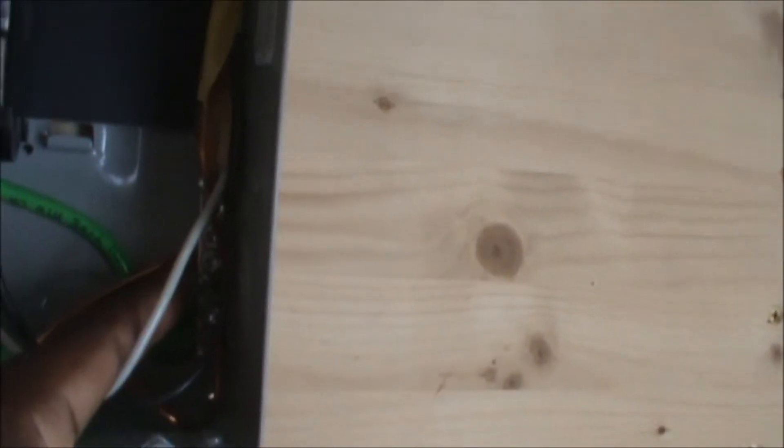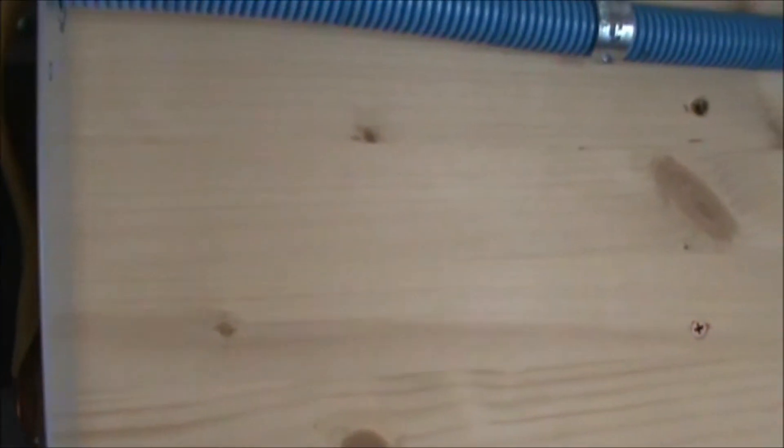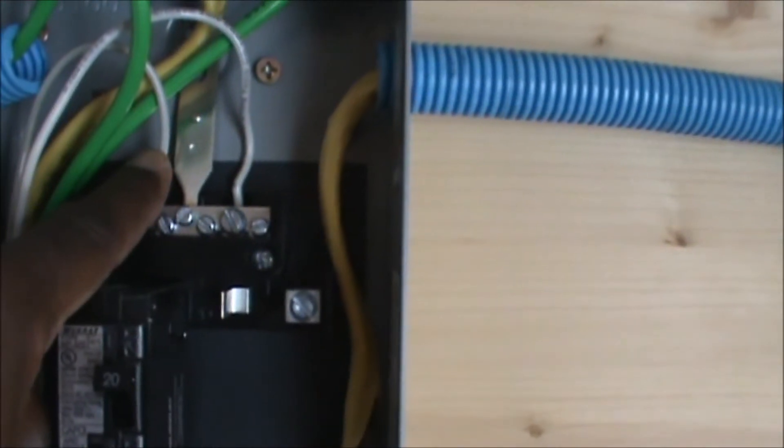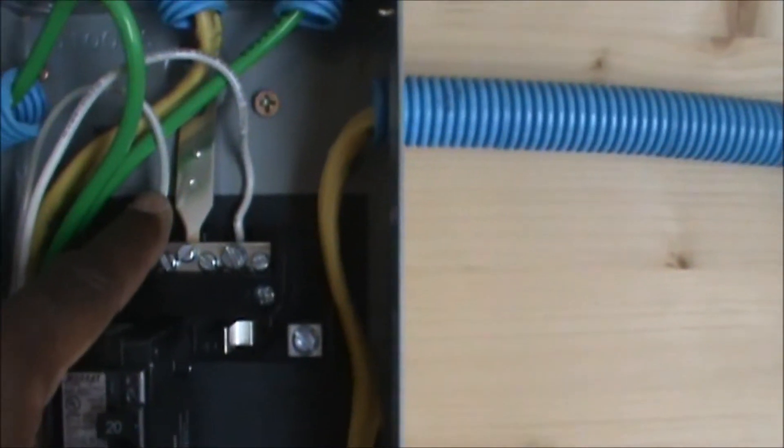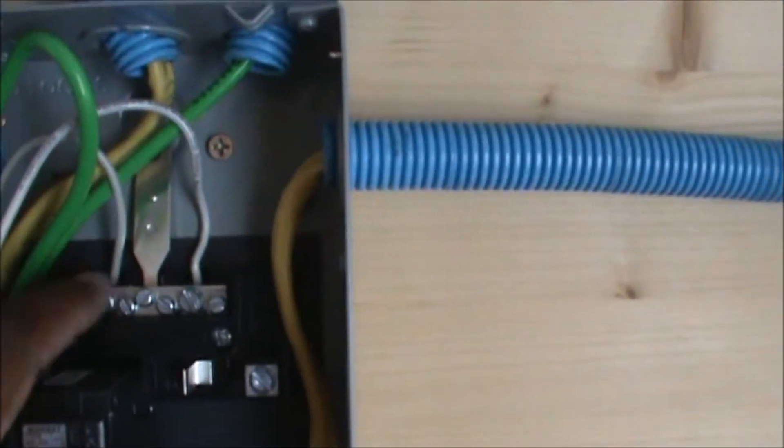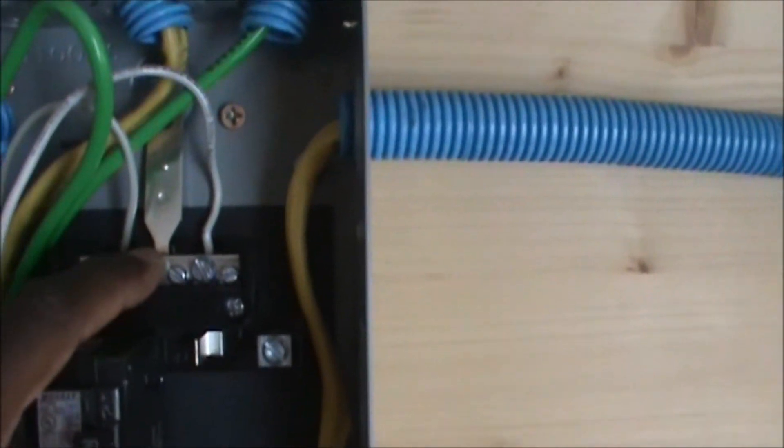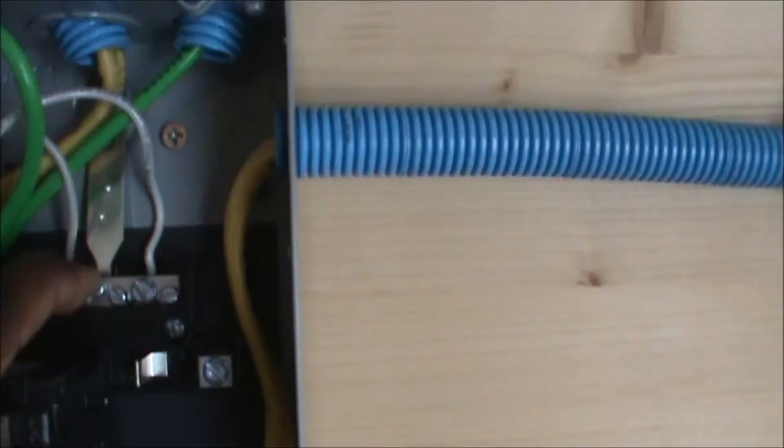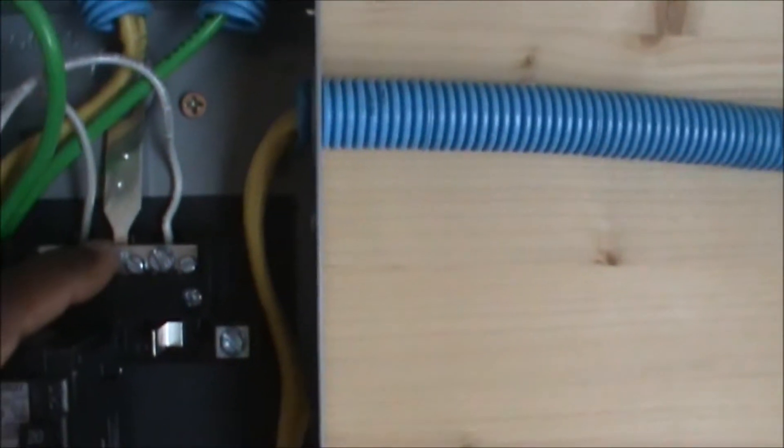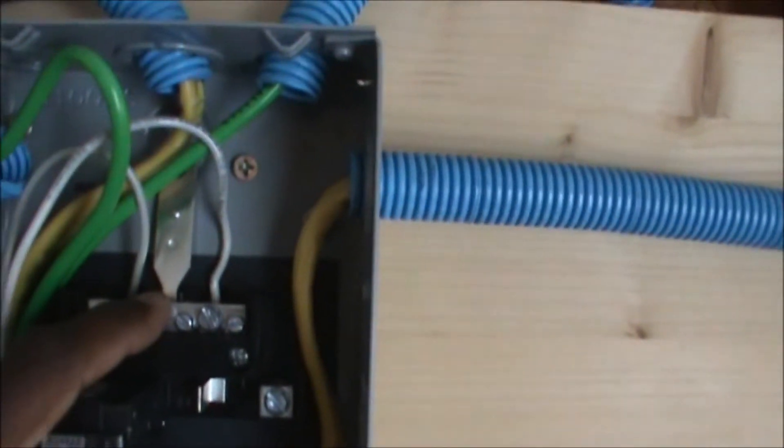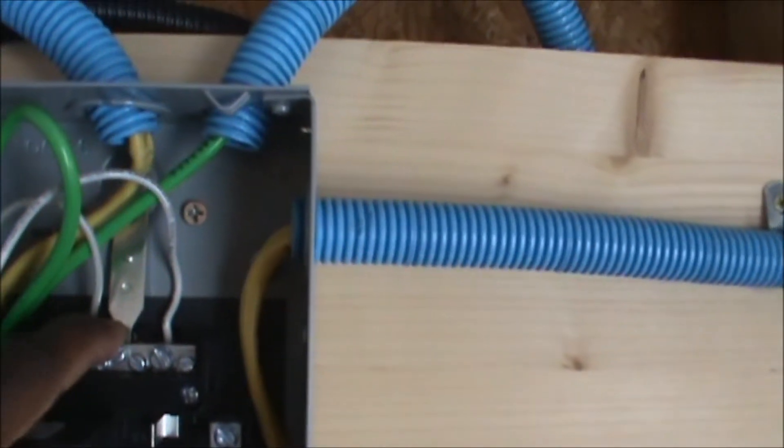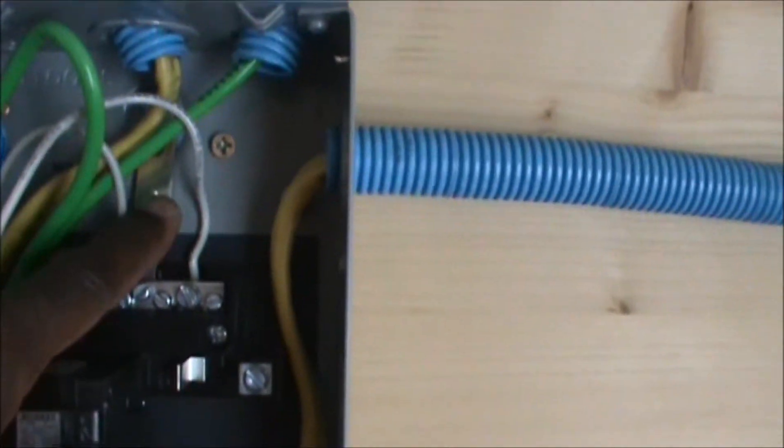It's grounded to the frame of the breaker box. Again, that's the neutral wire, the white wire, and here it is connected to the terminal. That terminal has a ground bond to it that connects to the frame of the box.